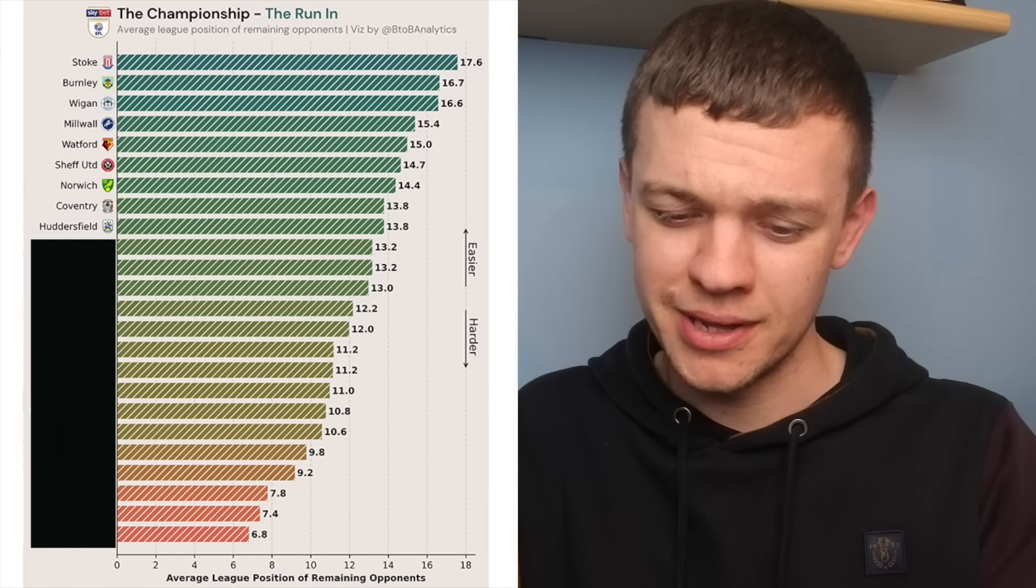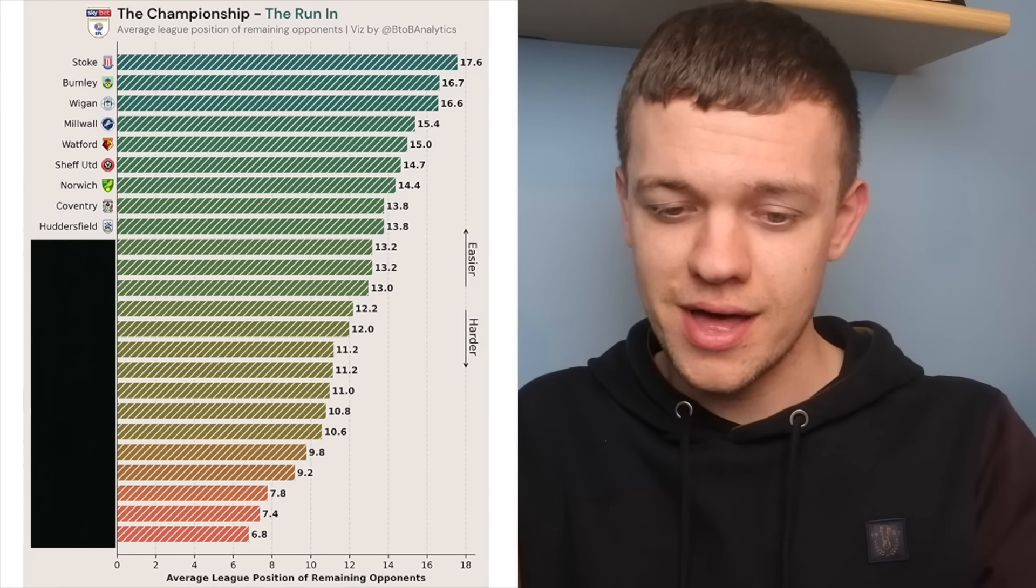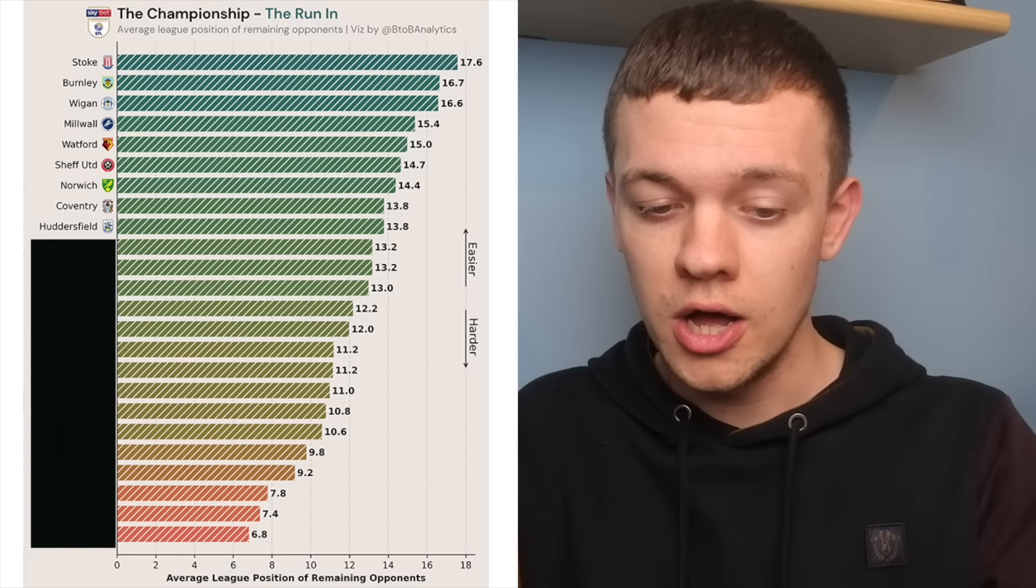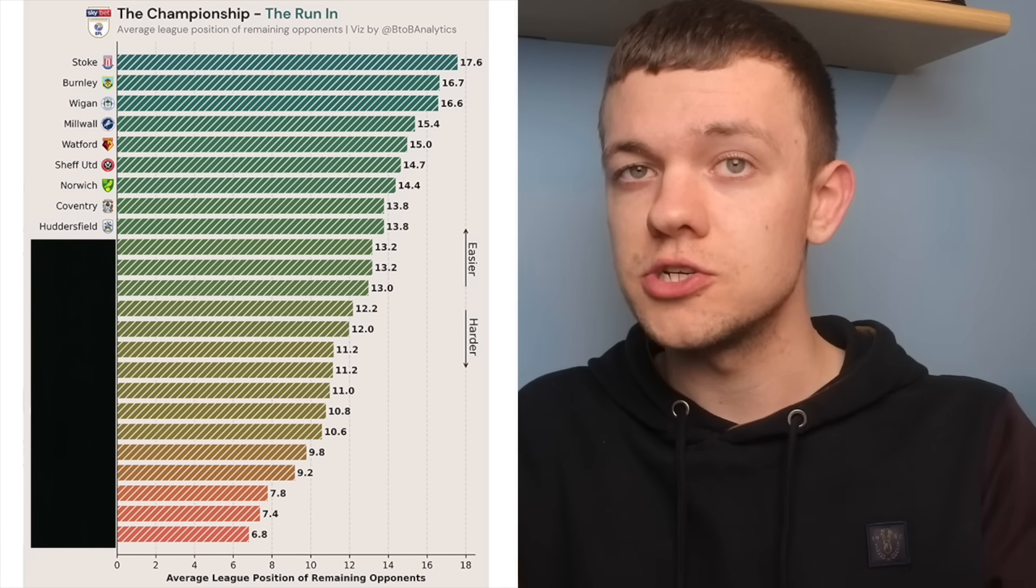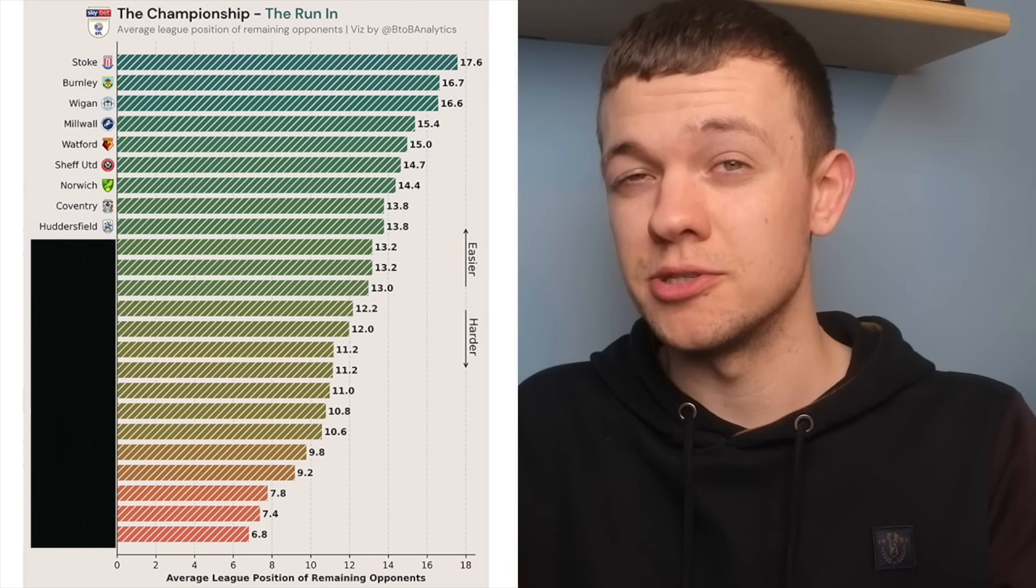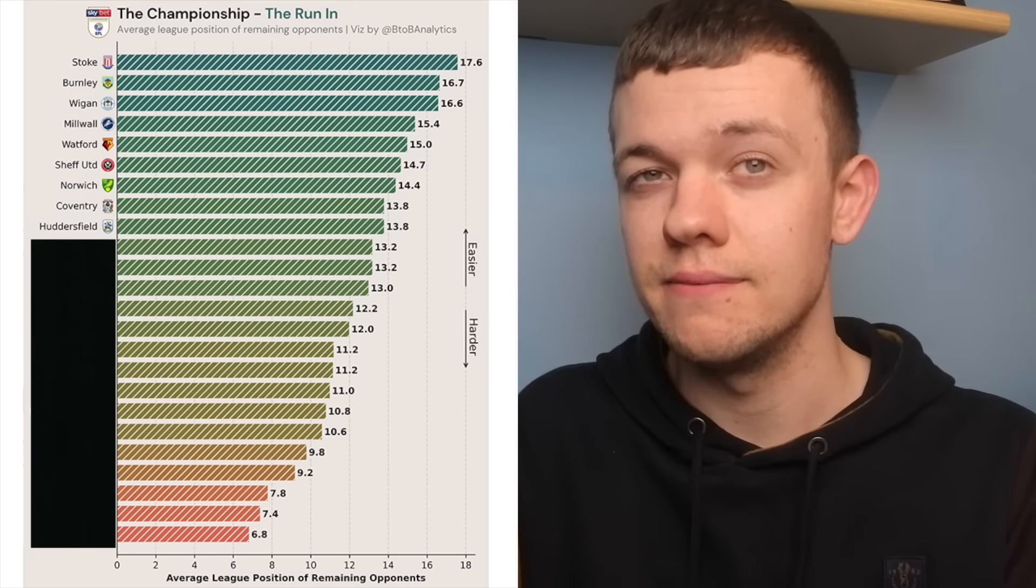It's a real scramble in there for that last spot at the moment. They've still got some winnable fixtures coming up, and they're going to need to carry on this momentum, which they've been able to build up lately.